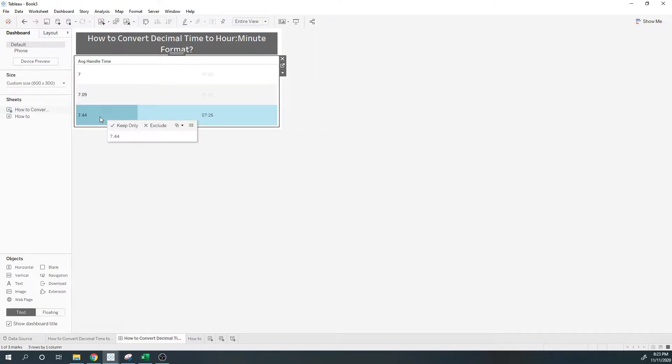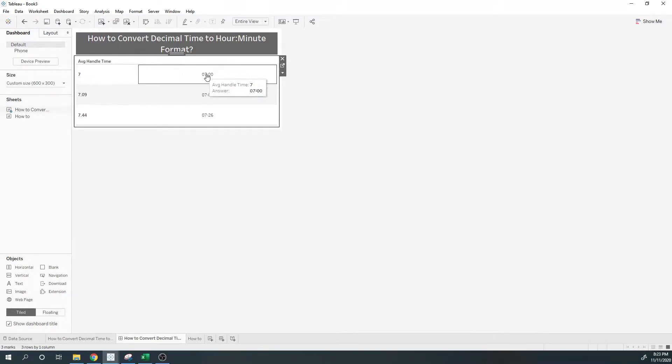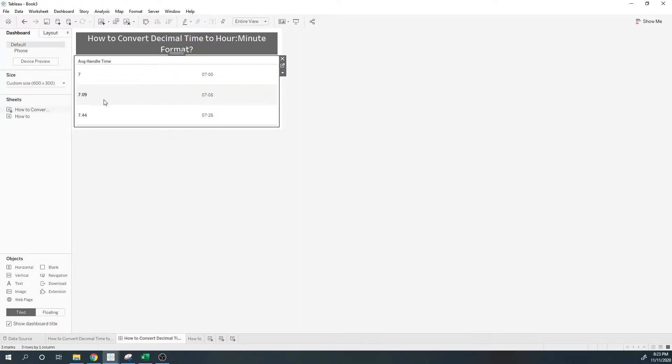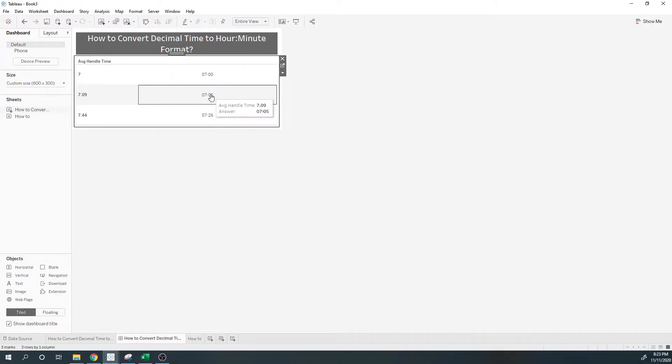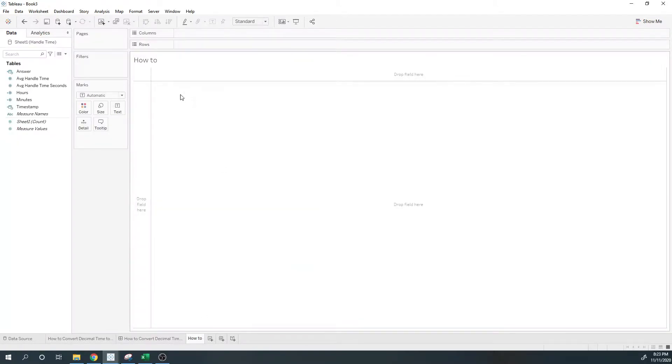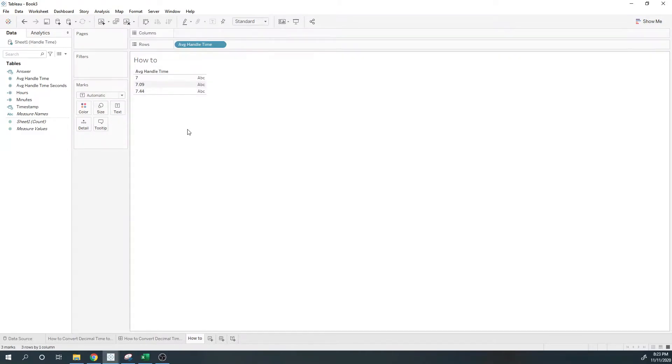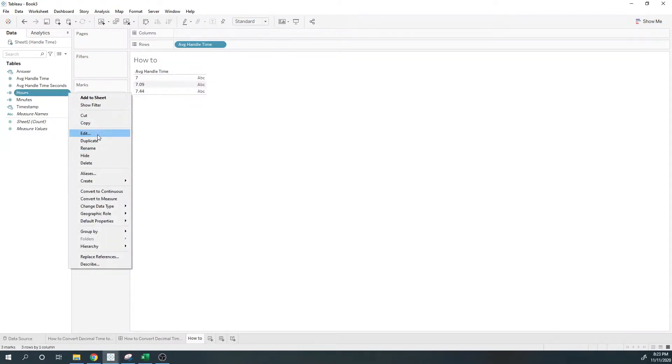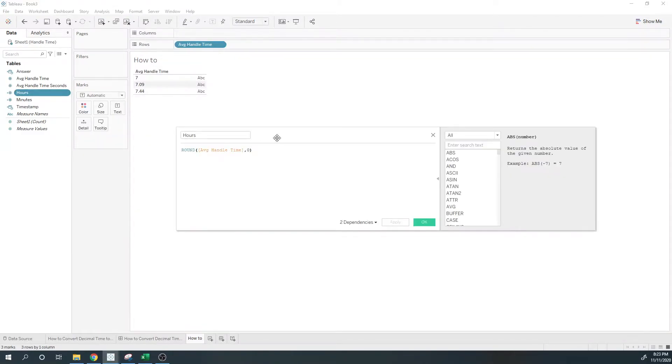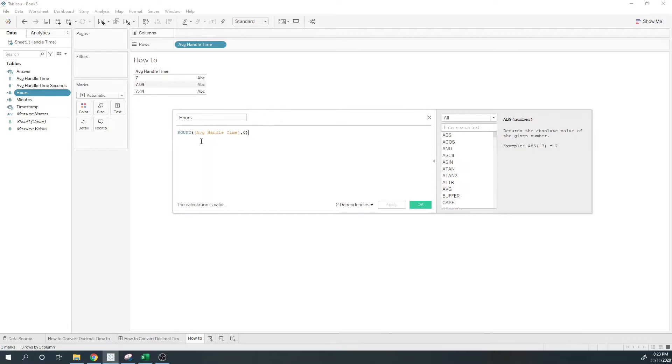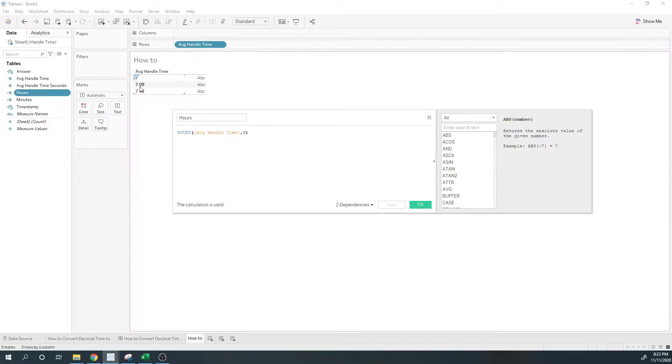I want to show this 7 as 7 hours and 0 minutes, 7.09 as 7 hours and 5 minutes. First, I'm going to need to bring in handle time. Second, I'm going to calculate the hours, and you're simply going to round the handle time to zero decimals.